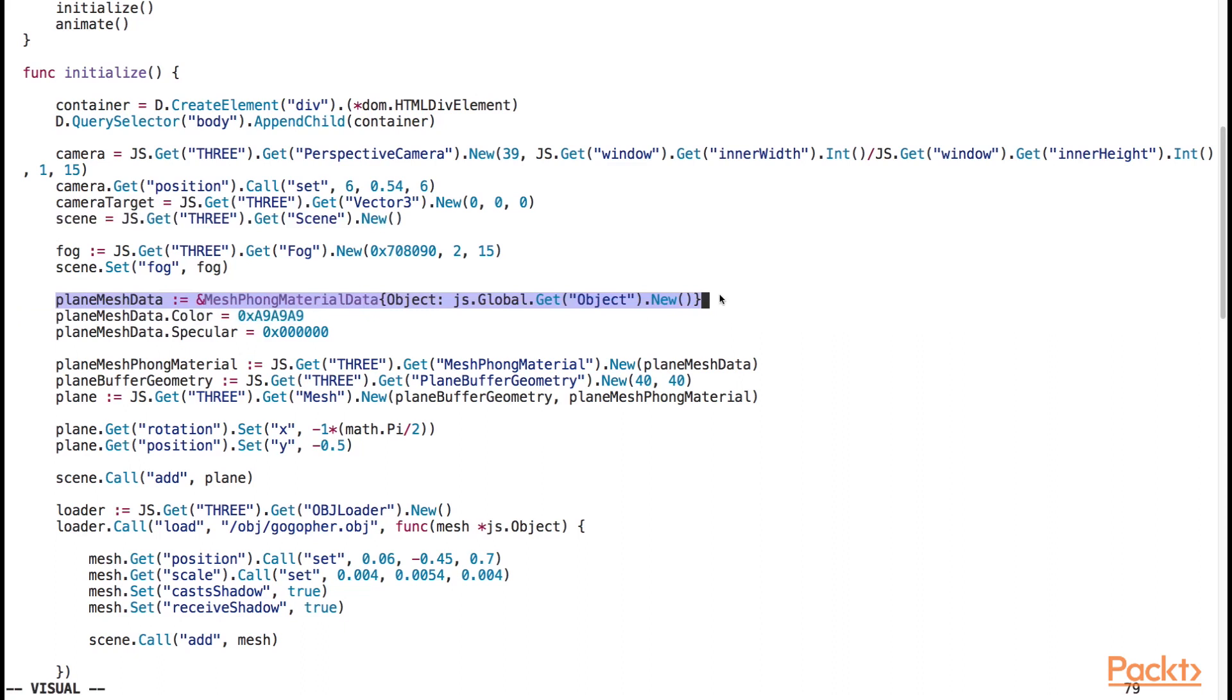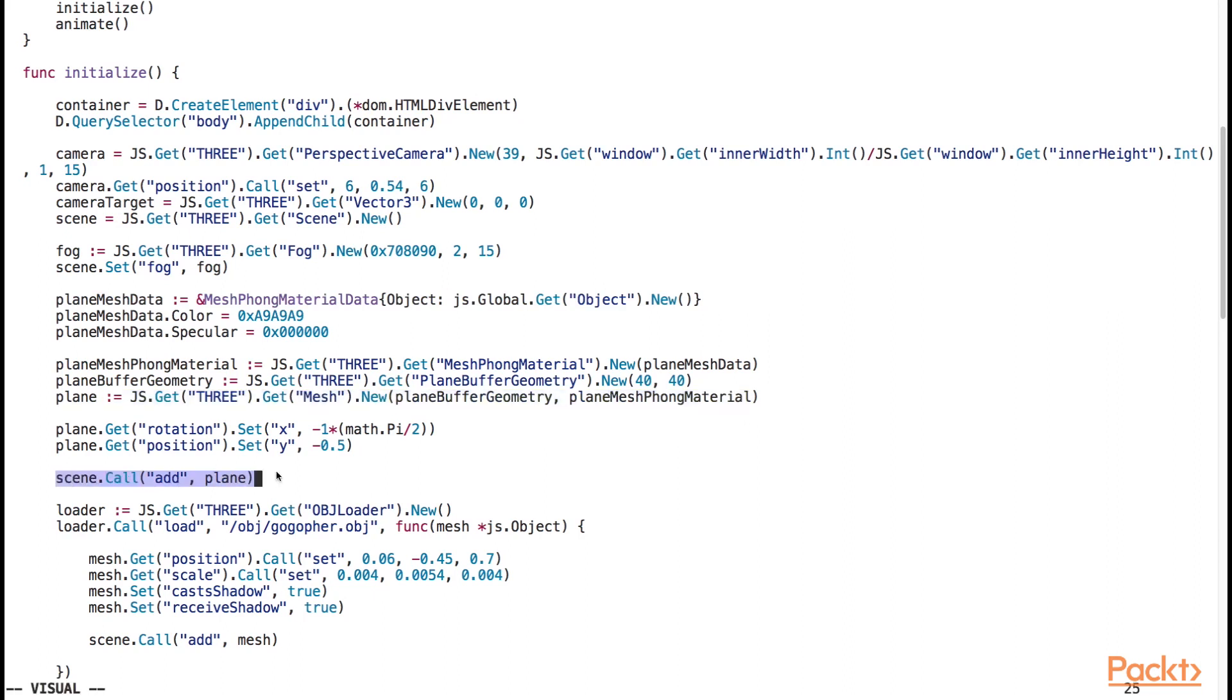In 3d parlance, a mesh is a 3d object. We then instantiate the plane and over here, we add the plane to the scene by calling the add method of the scene object and supplying the plane object as an input parameter.